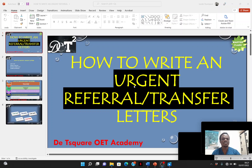Because some students usually find this very challenging and difficult. But at the end of this lecture, you should be able to write this effectively. So what I'm going to do — I'm first of all going to show you how you can identify urgent letters, tell you how you can organize urgent letters, and then we are going to use a case note, select appropriate information, organize this information, and then use this information to form complete sentences that will give us our letter for the day.